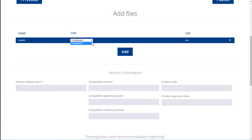Next, select a type for the item. If necessary, you can upload multiple files. To do so, click the Add button again.